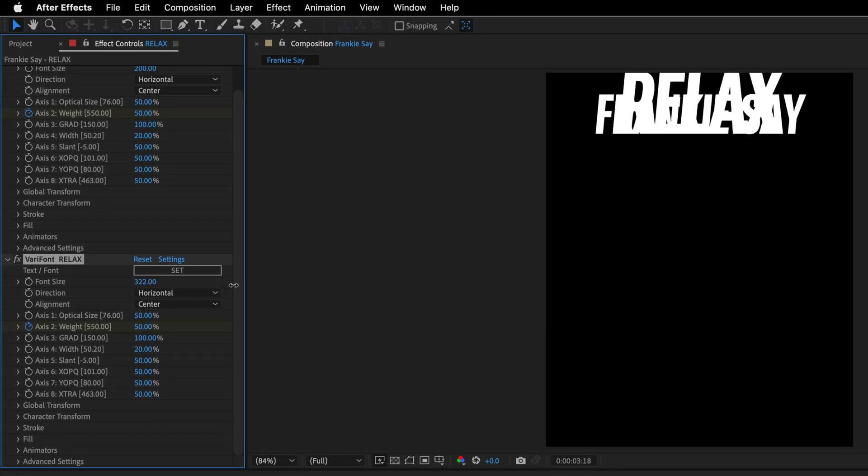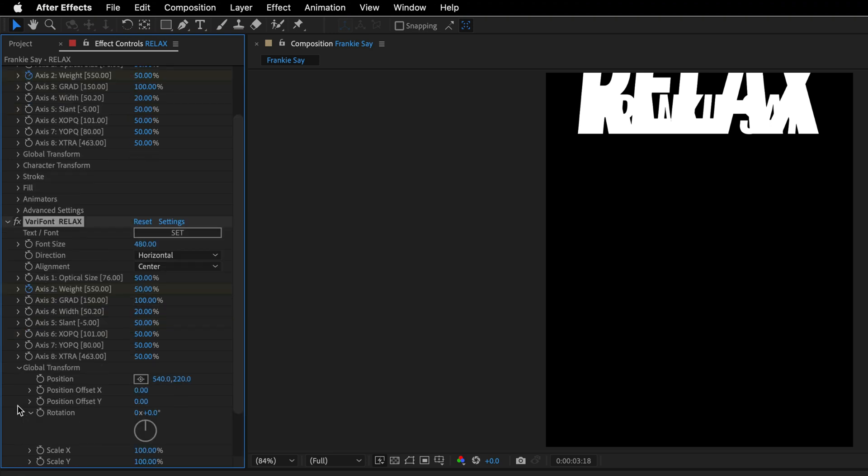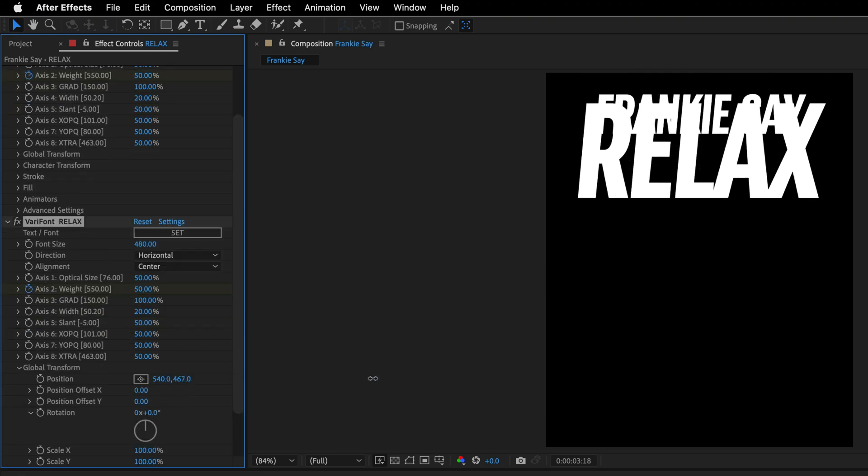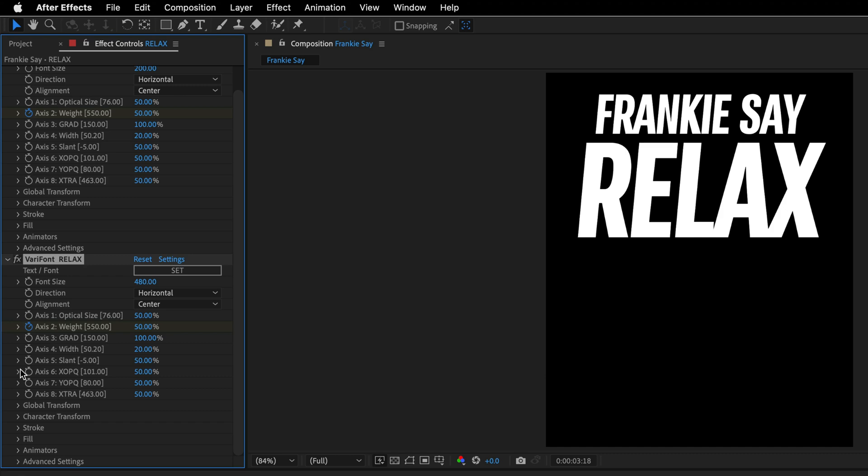I'll raise the font size to something bigger. So let's go with 480 in this case. I'll twirl down the global transform, and I'll lower it, and then I'll collapse the global transformation.